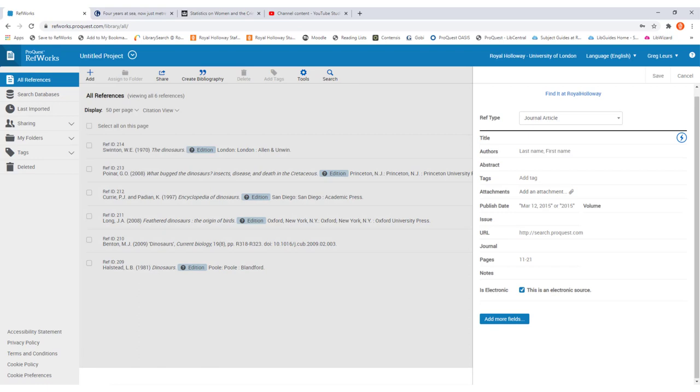Once you've clicked on that, a new window will appear on the right hand side of the page. The first thing to do is to select the resource that you're creating a reference for. You can do this from the drop down menu at the top.